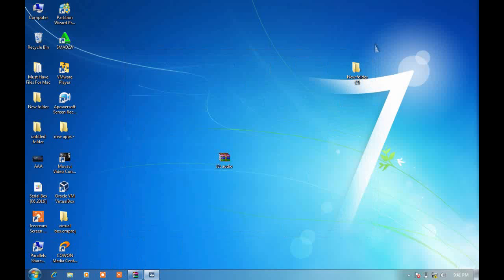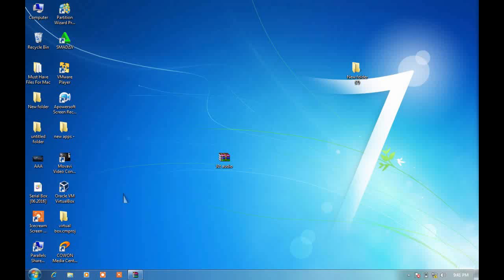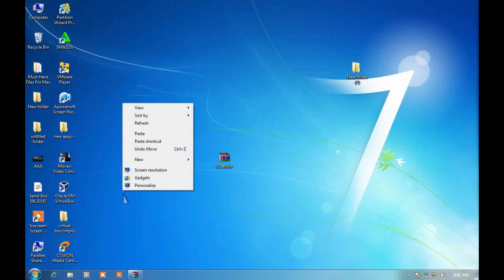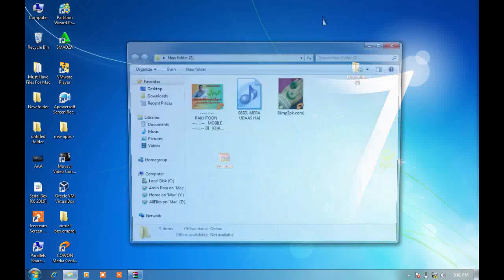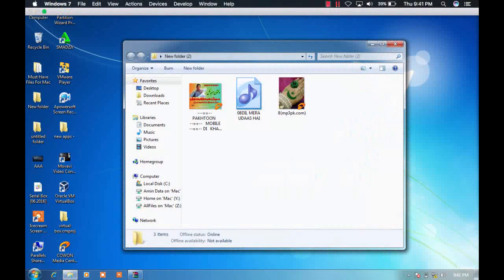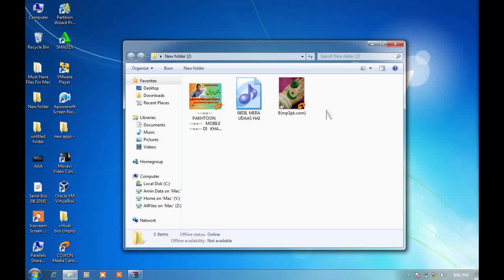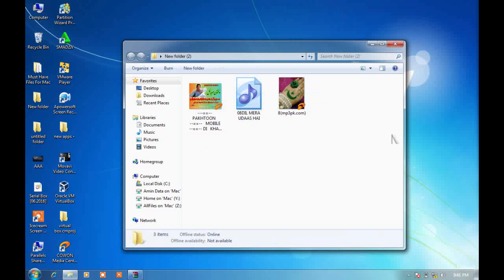With Jet Audio you can change your audio. It works the same way with other media. For example, I have these three audio songs and you can see.